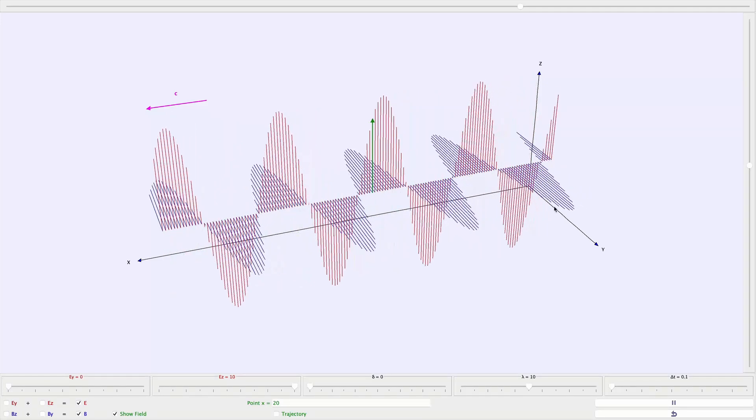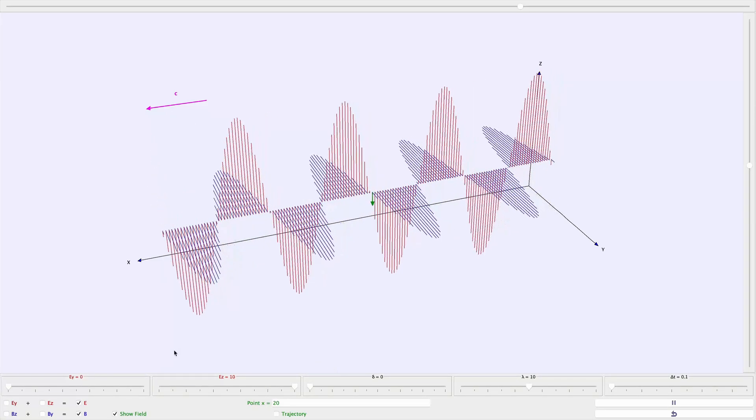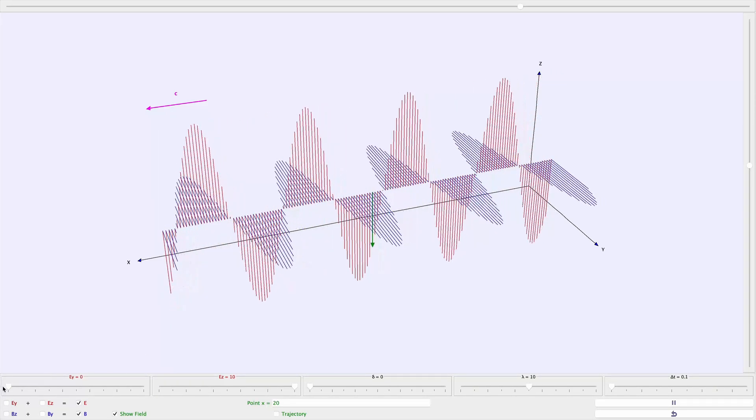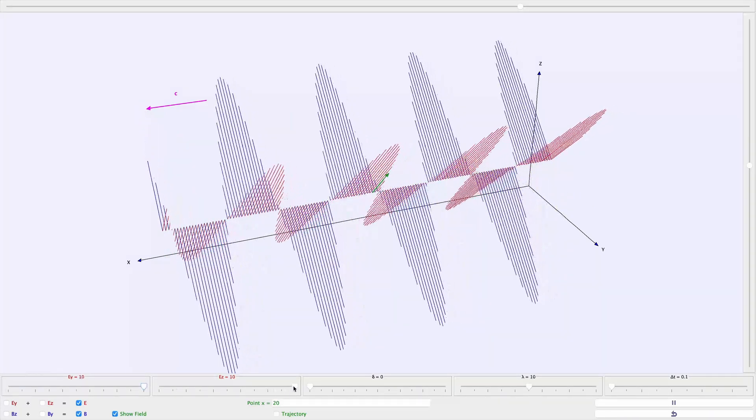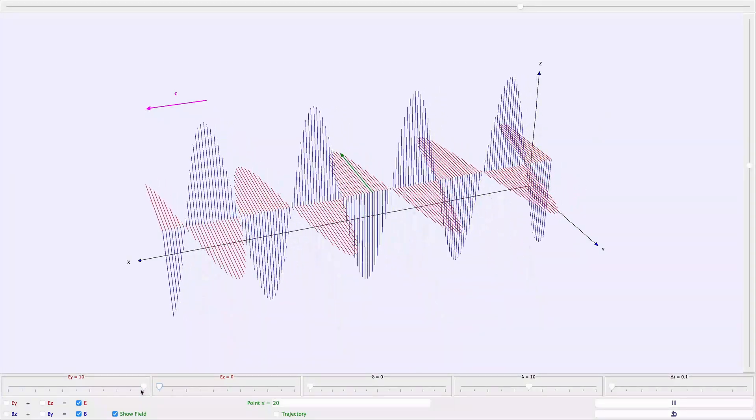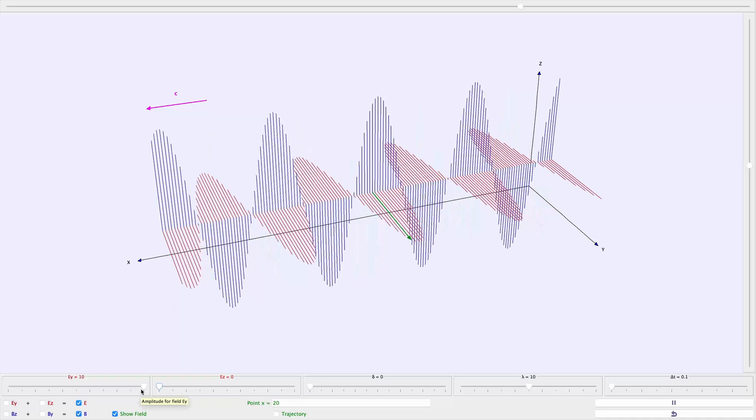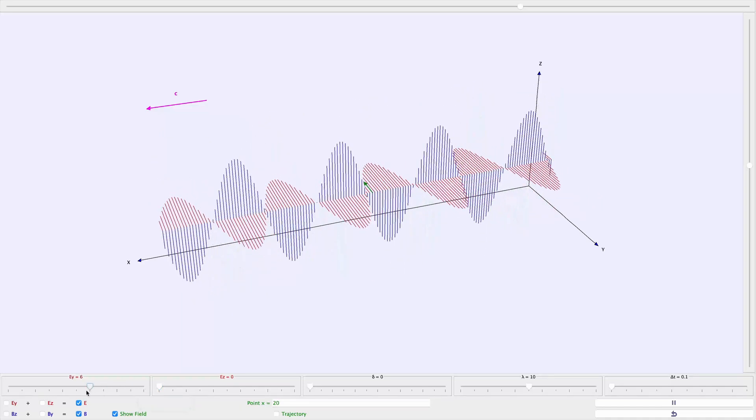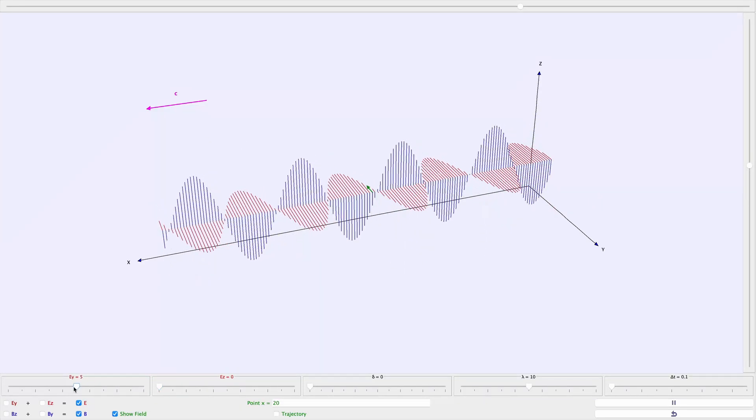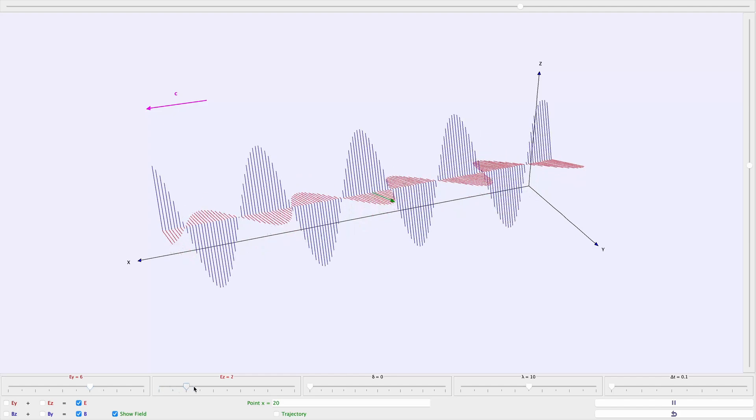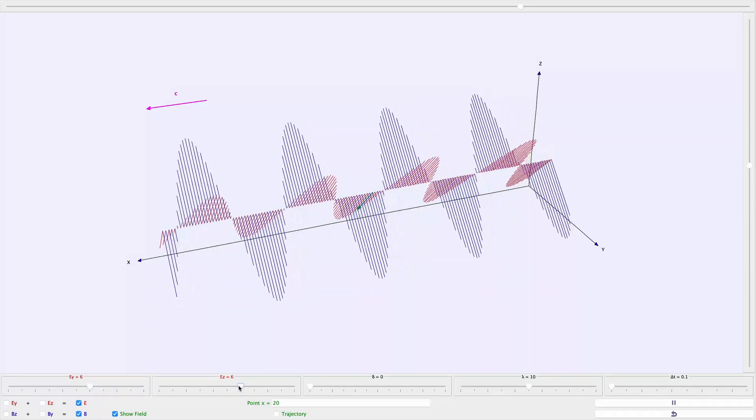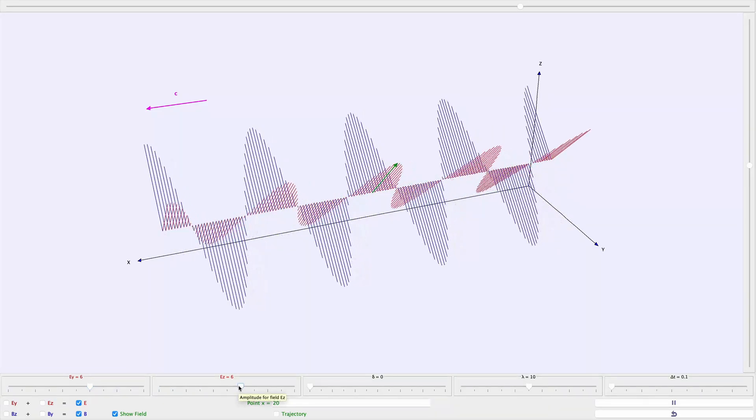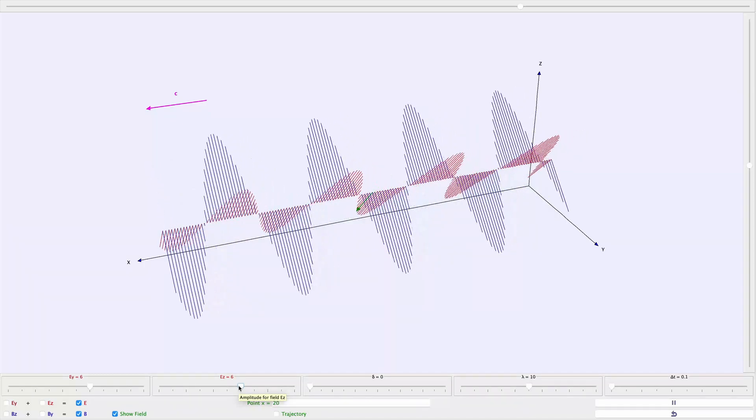This would be an example of it being horizontally polarized. This here would be vertically polarized. This would be an example of horizontal polarization, and you can have anything in between that your heart desires. Here, for instance, we would be polarized at about a 45 degree angle.